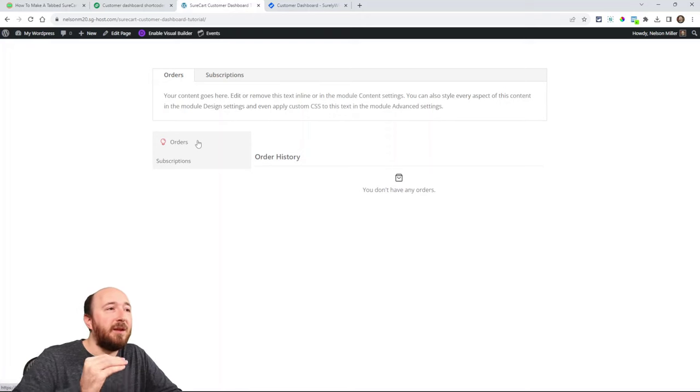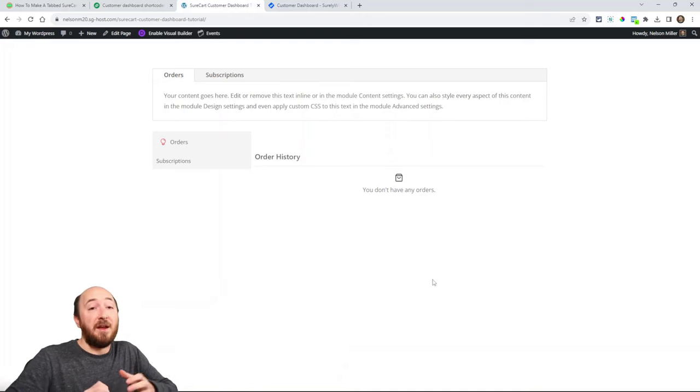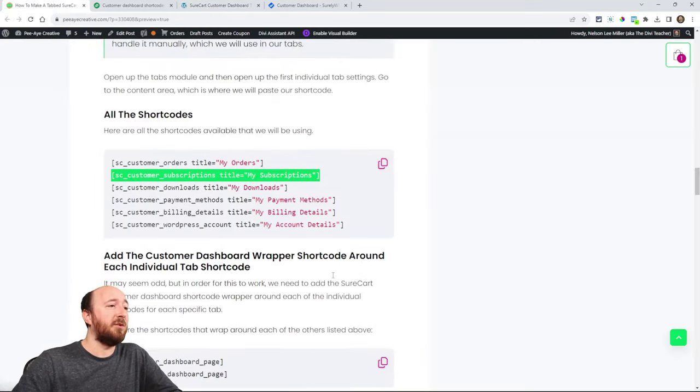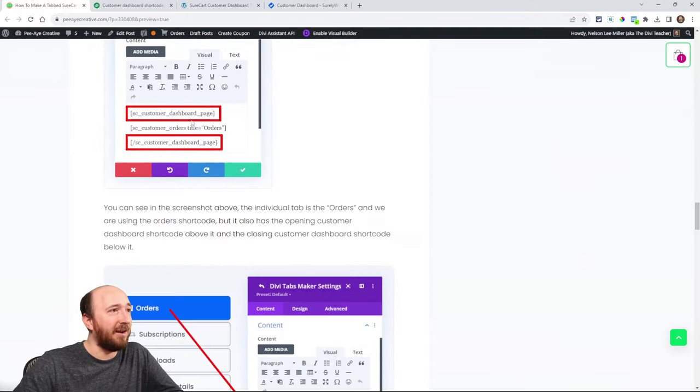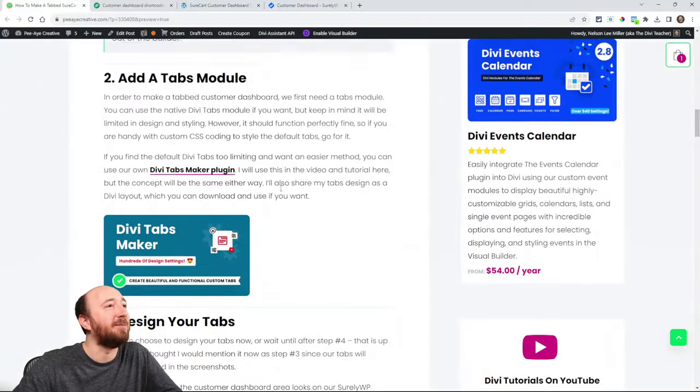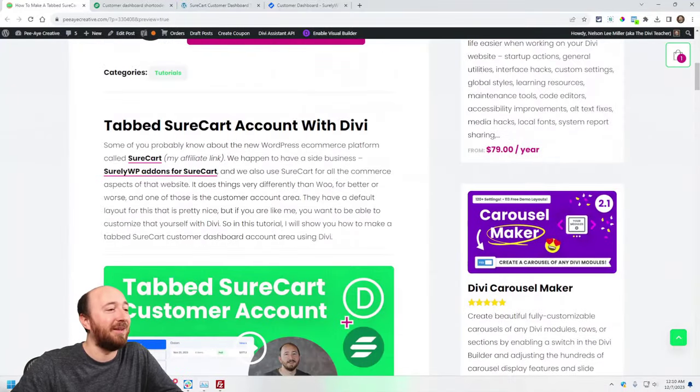You could even display these shortcodes in different text modules, code modules, or whatever you want to do. While this tutorial is about tabs, the main point was to show you about wrapping those shortcodes and showing you that you can put these anywhere you want in Divi. Hope that was helpful. If you are a SureCart and Divi user, let me know if you want to see other tutorials related to those two things and how they overlap.